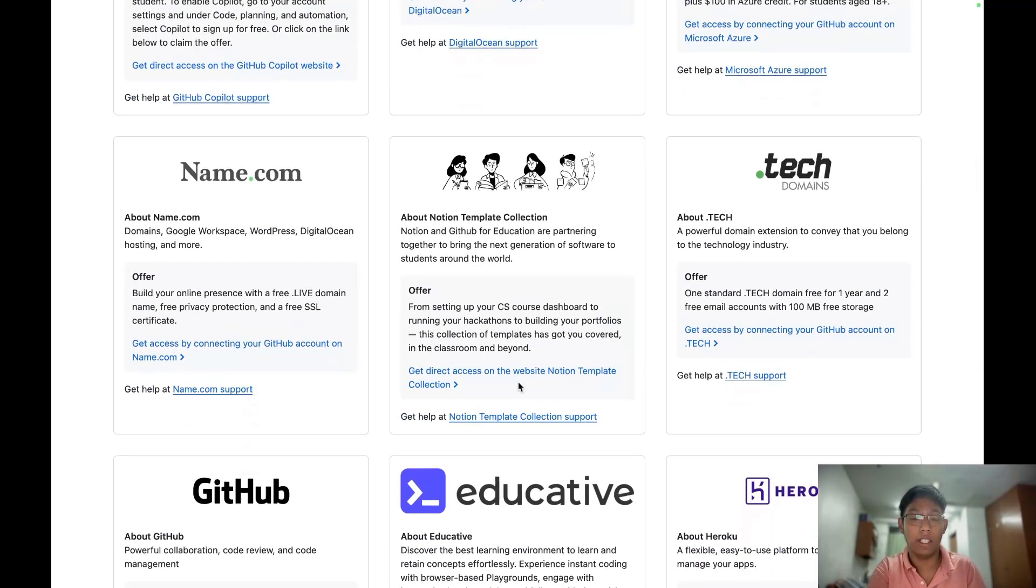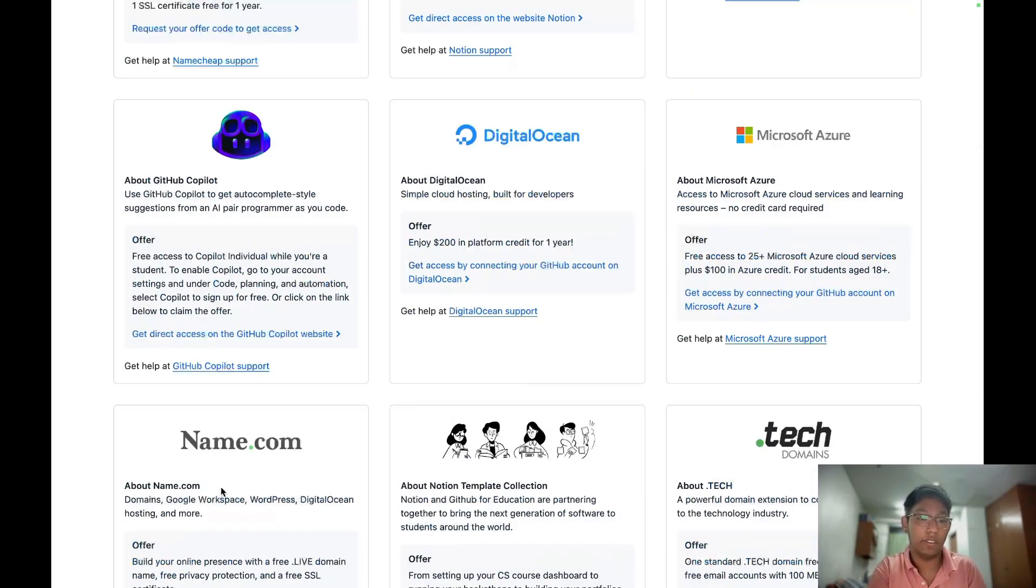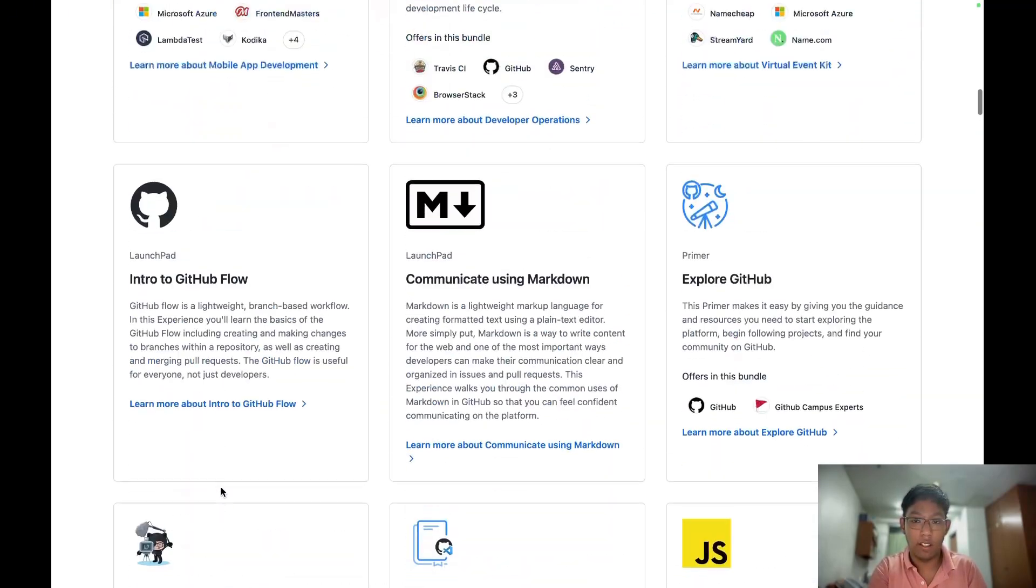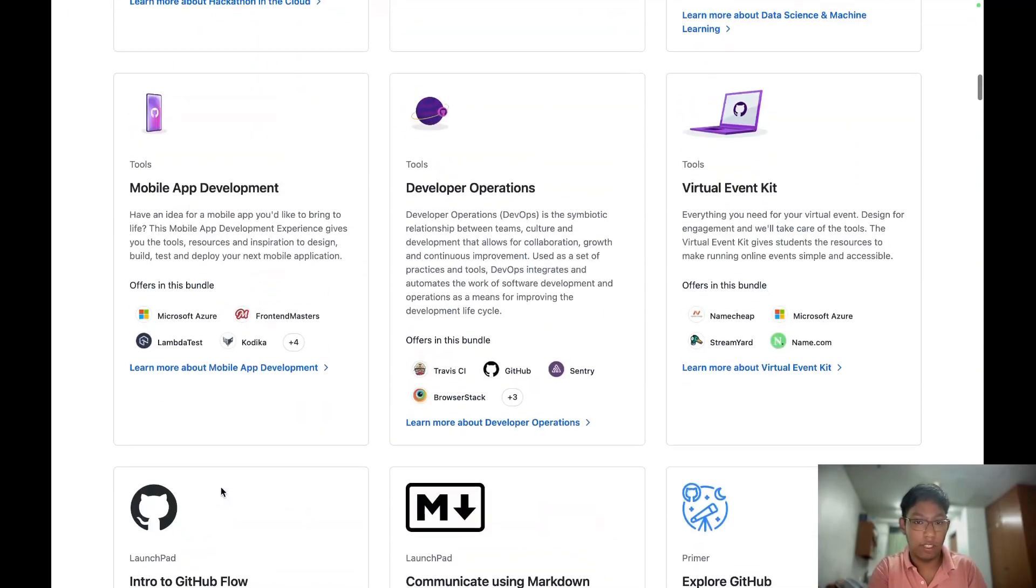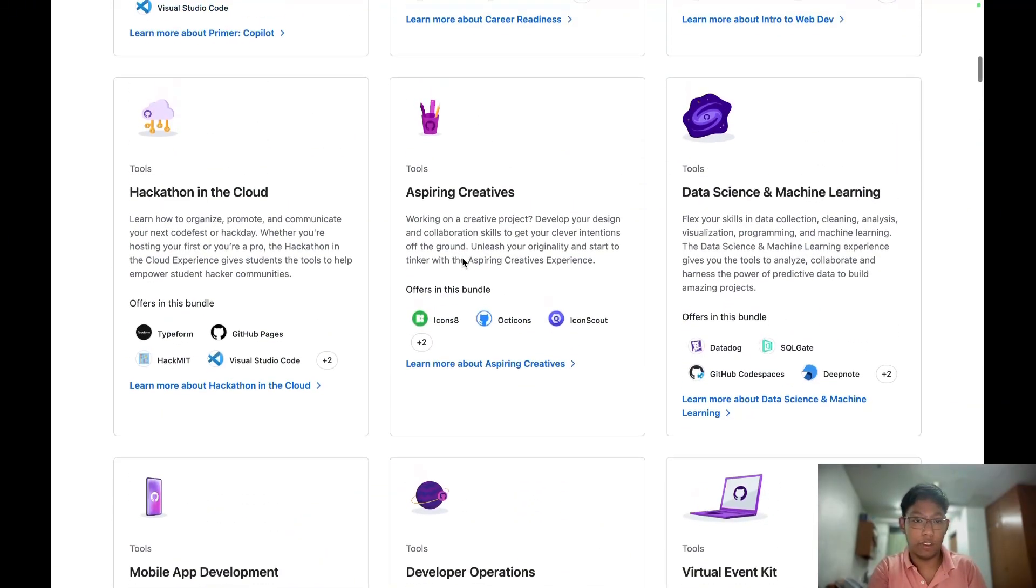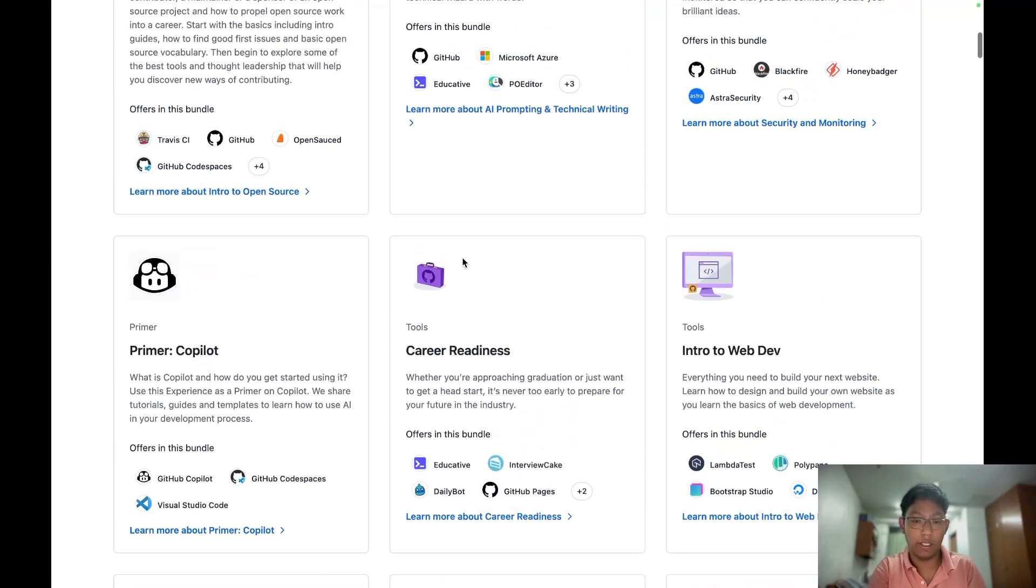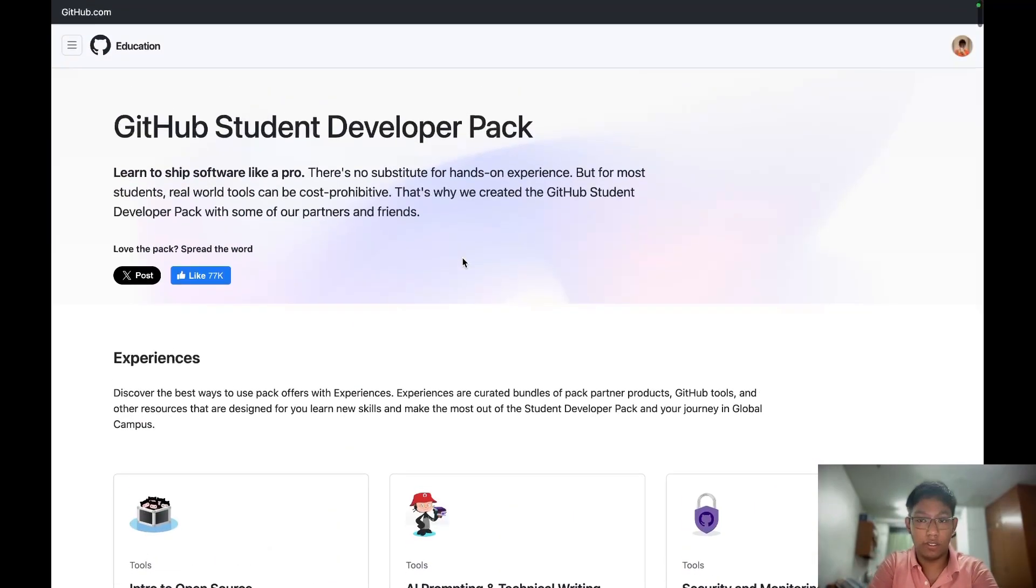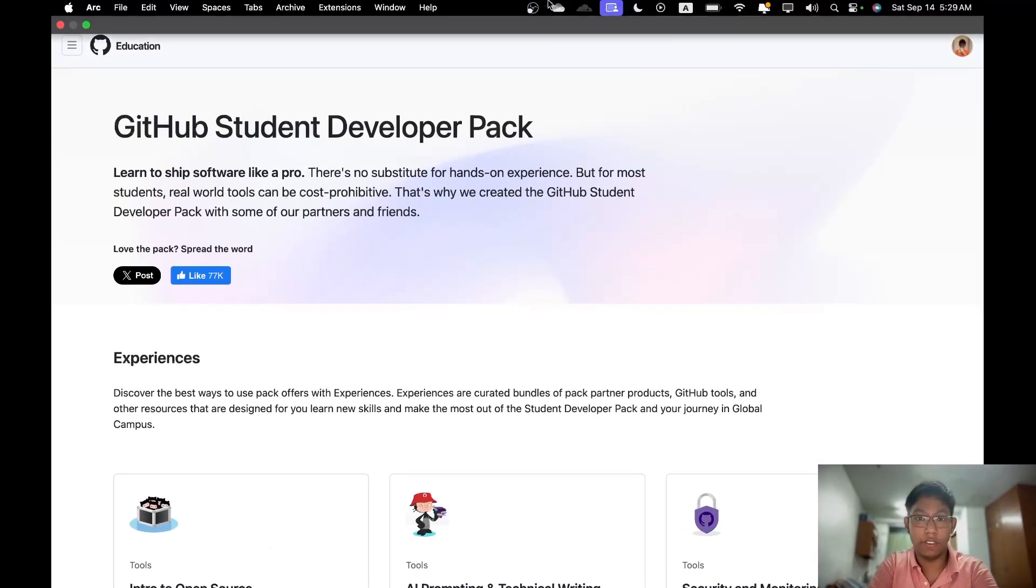You can even get a domain name from here. I want to mention about the GitHub student pack. It's a really great offer by GitHub. Appreciate it, GitHub. Okay, thank you for watching my video. See you later.